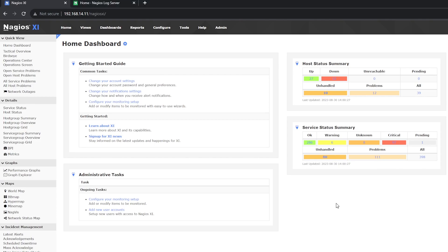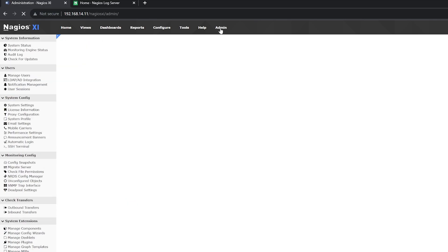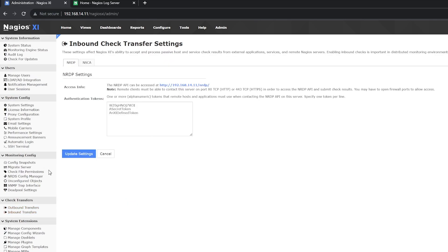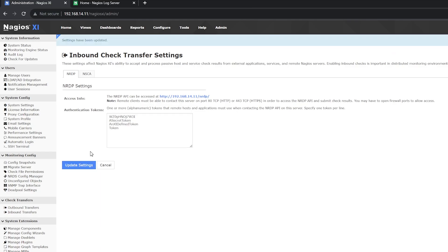The first thing you need to do is get XI ready to receive alerts. At the top, you'll click Admin and on the left side, you'll select Inbound Transfers. In the Authentication Tokens area, create a token. Once done, click Update Settings.